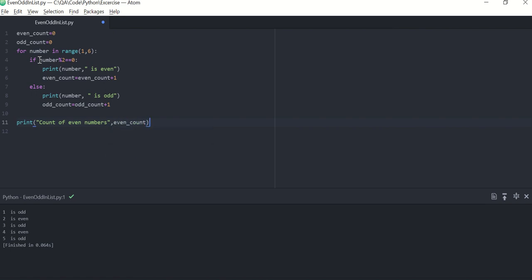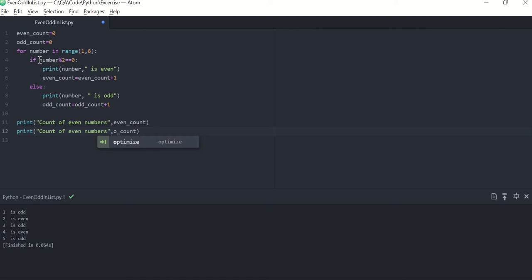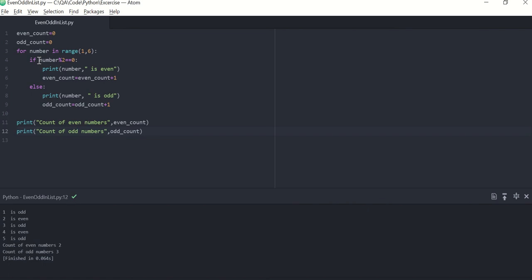To print odd count now, odd numbers. Okay, finally you are getting there are two even numbers and three odd numbers. All right, so this was a simple program to find even and odd using range function. Now try to do the same thing using list.